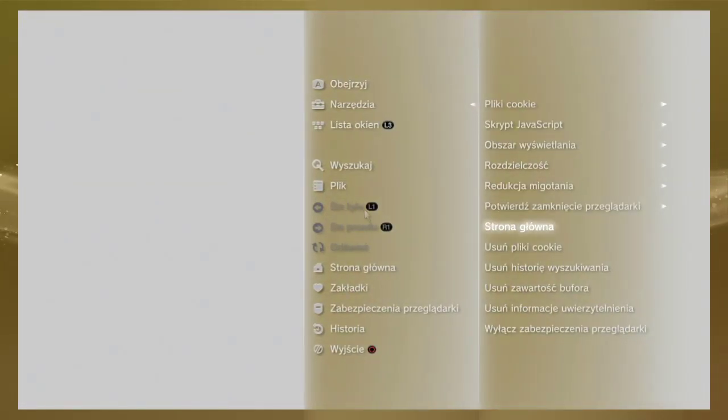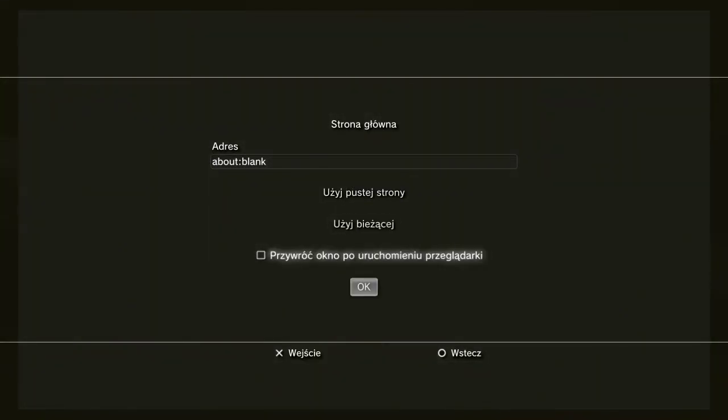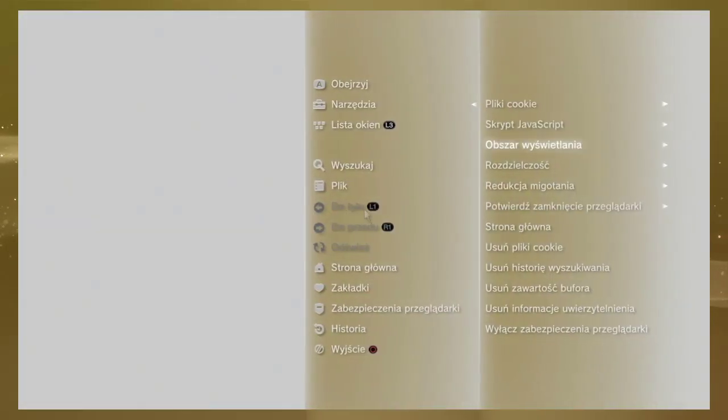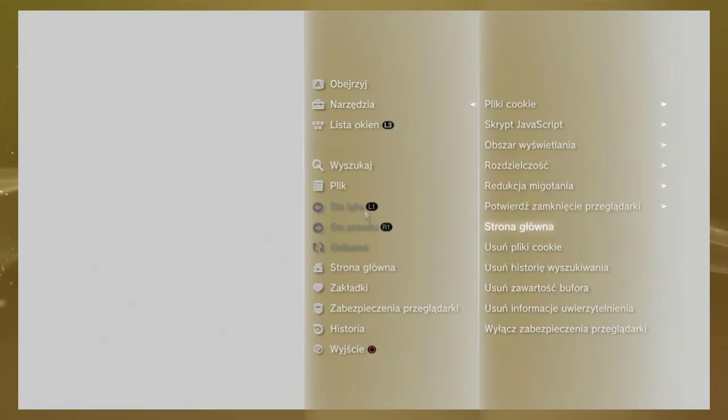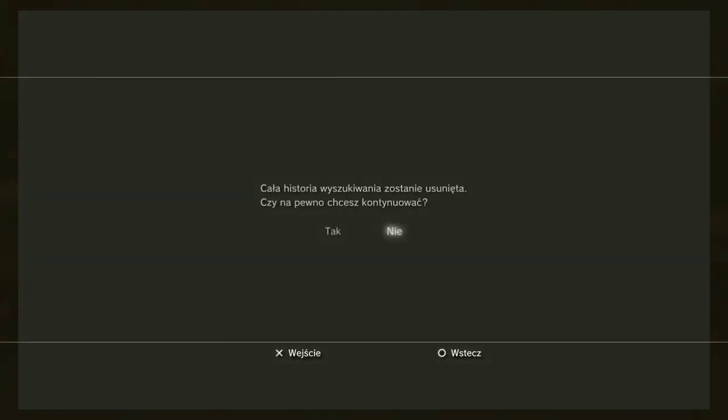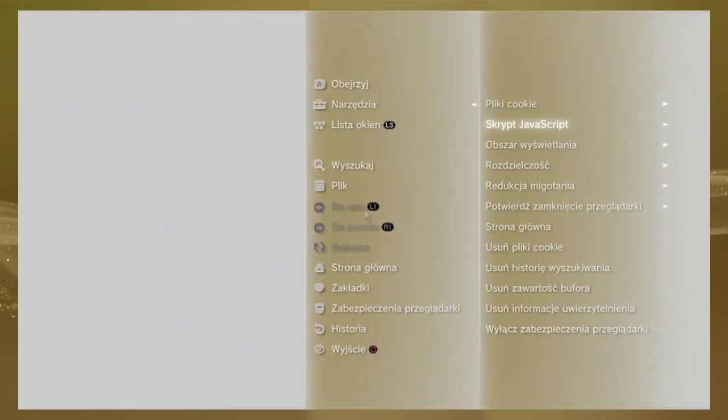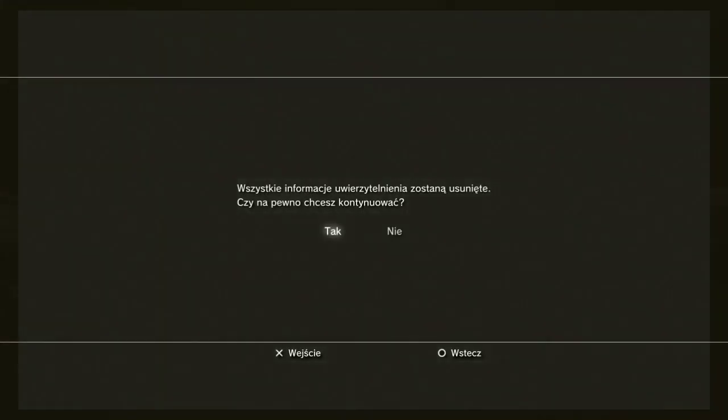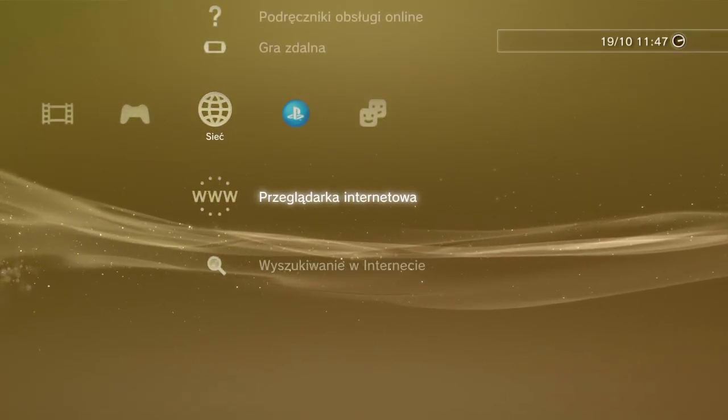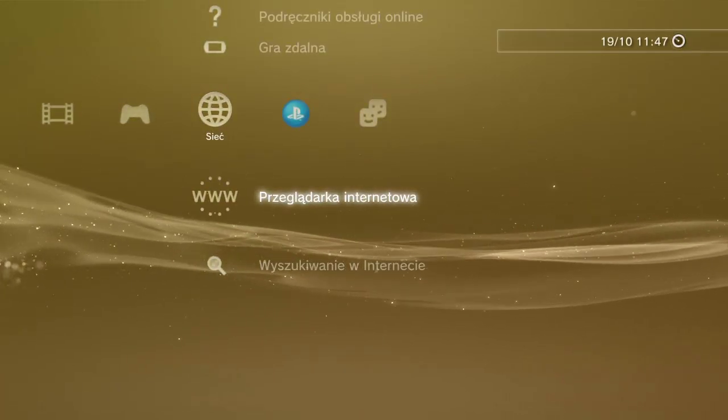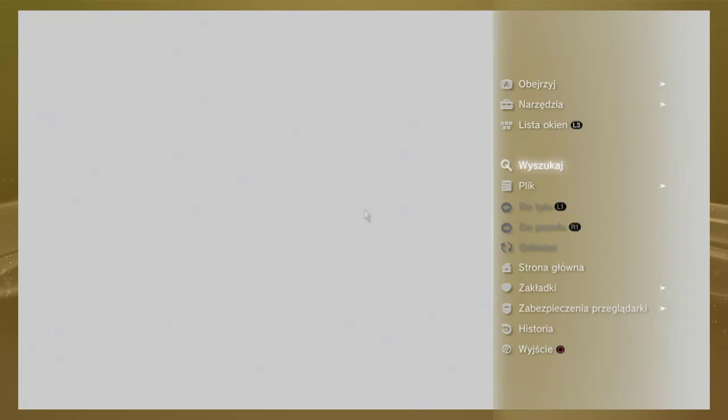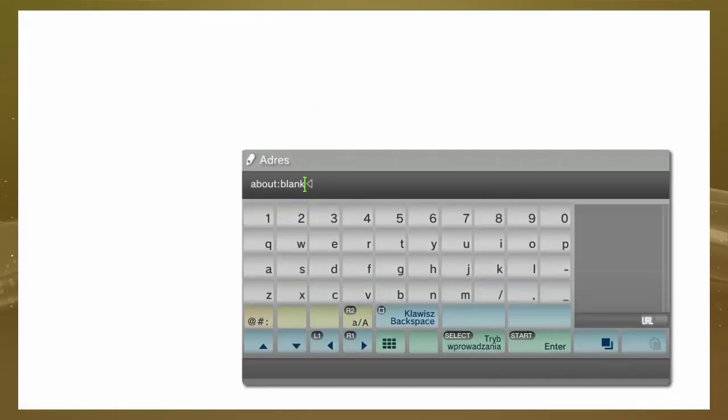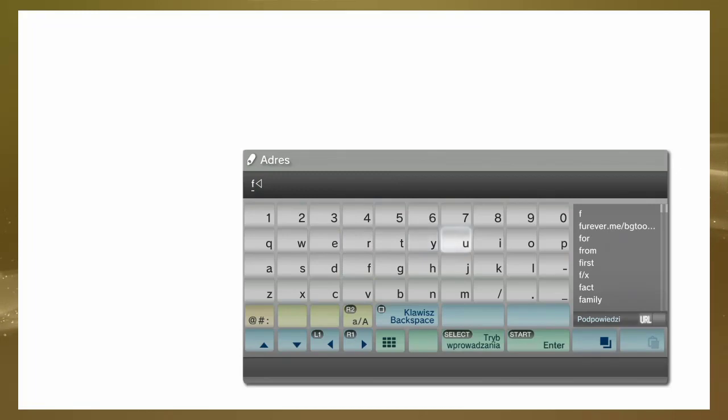Deleting cookies and search history - everything we need to delete. Okay, now we start the internet browser and go to the website just like this.